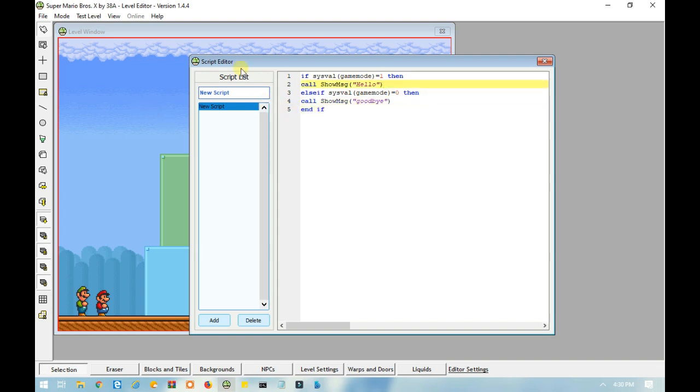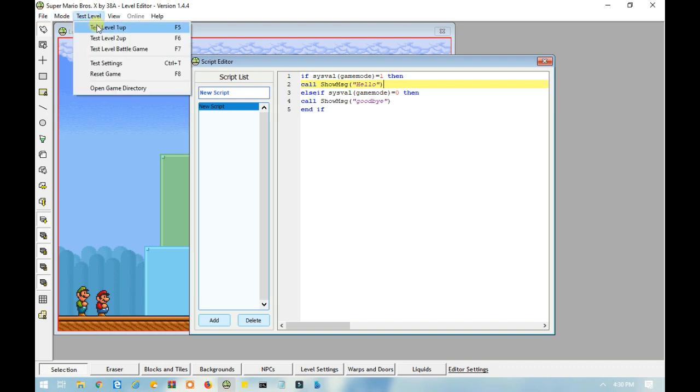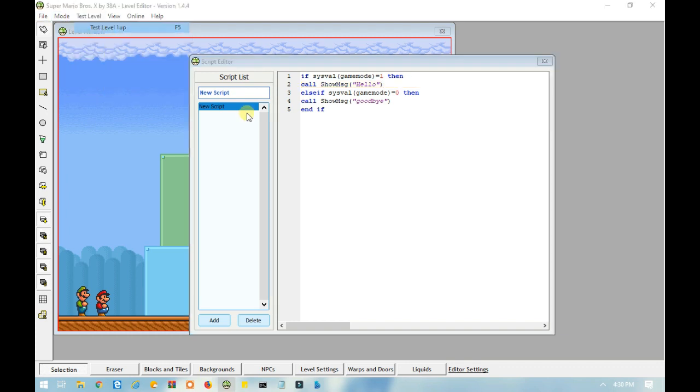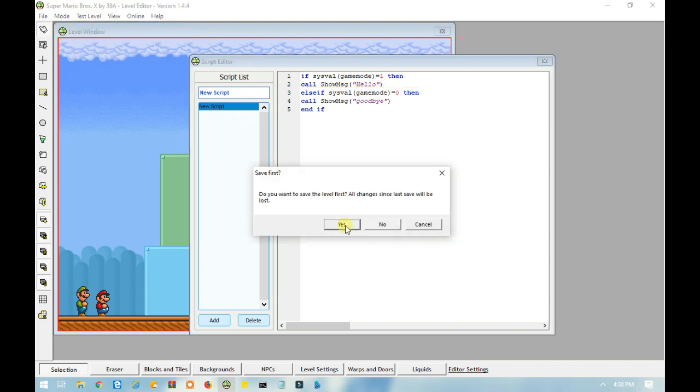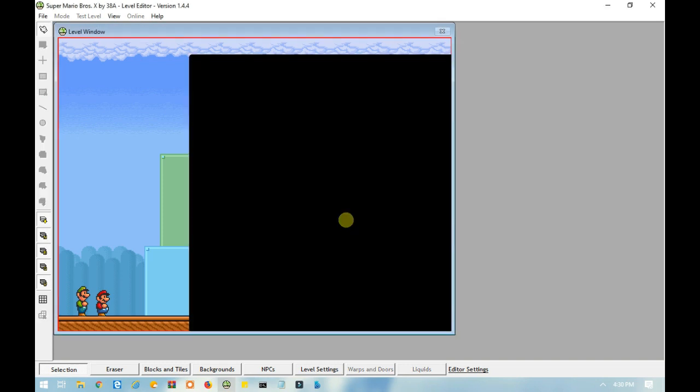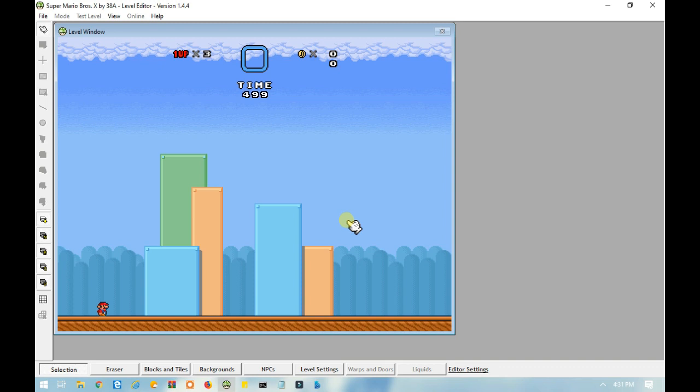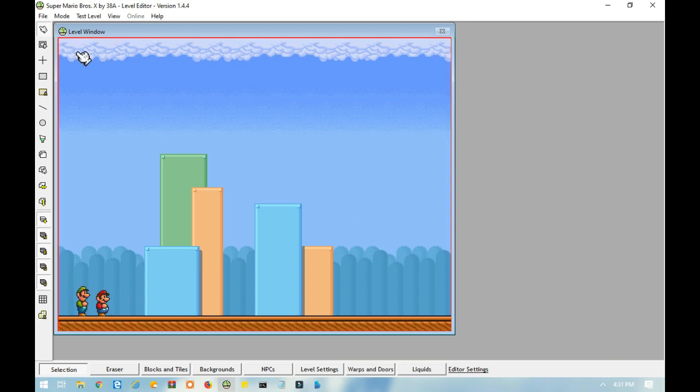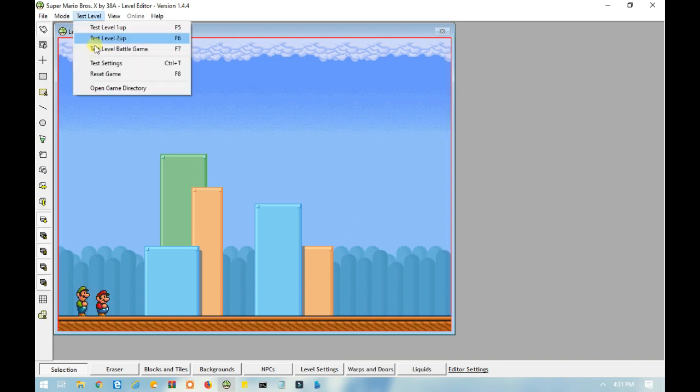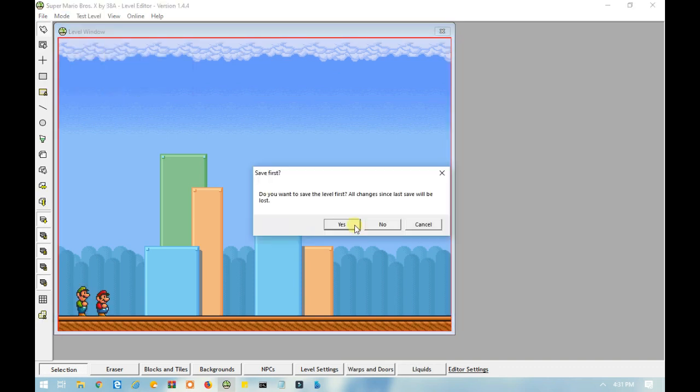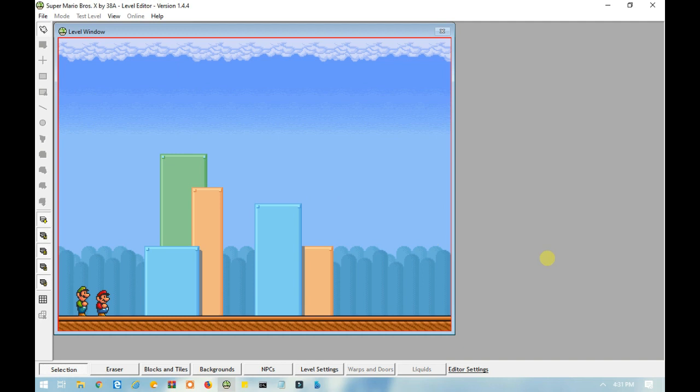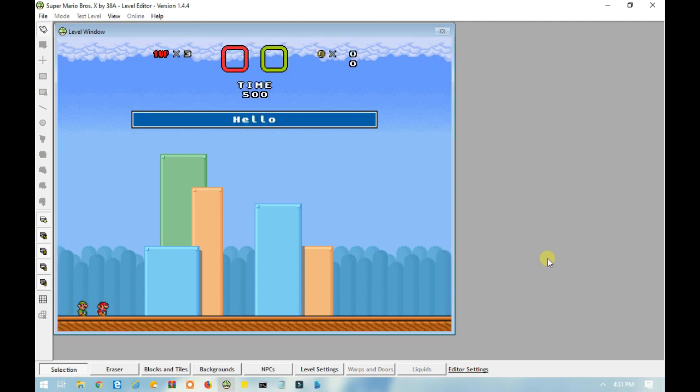Now, if I test this level in one player mode, it will say goodbye. But, if you do it in two player mode, it should say hello. And there you go.